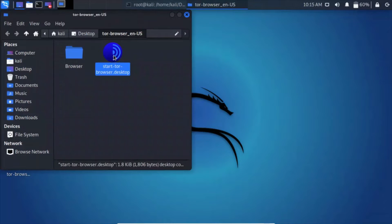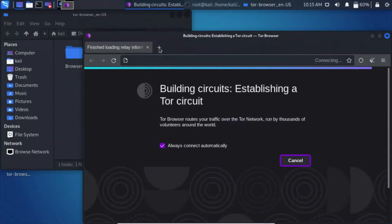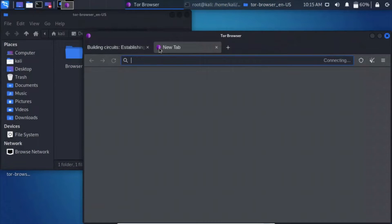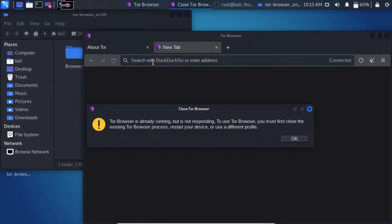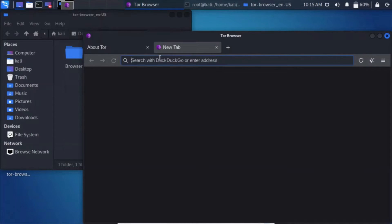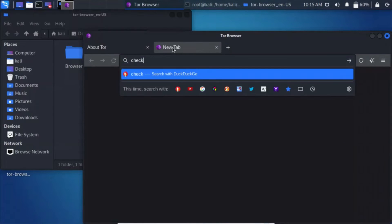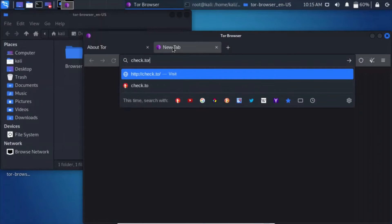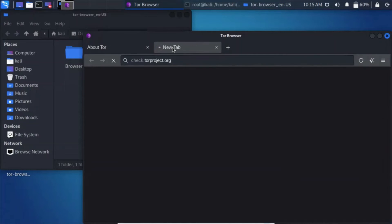Start your tor-browser.desktop. Now it is connecting. It couldn't find a relay server in UK, so let's proceed with US. It's working — yes it is! Check.torproject.org is loading.